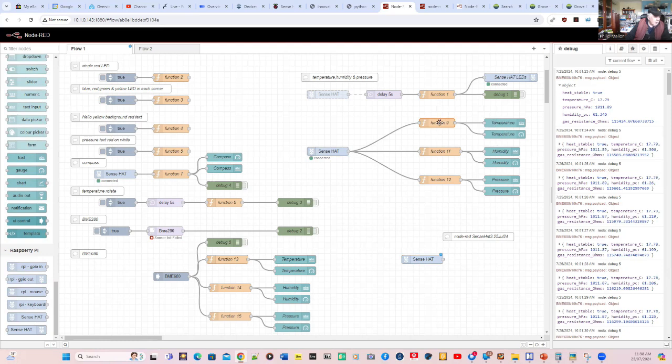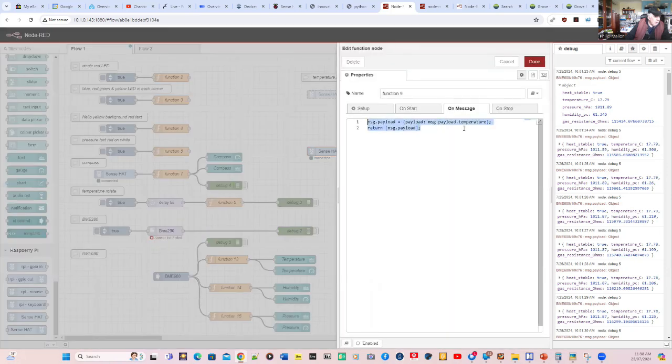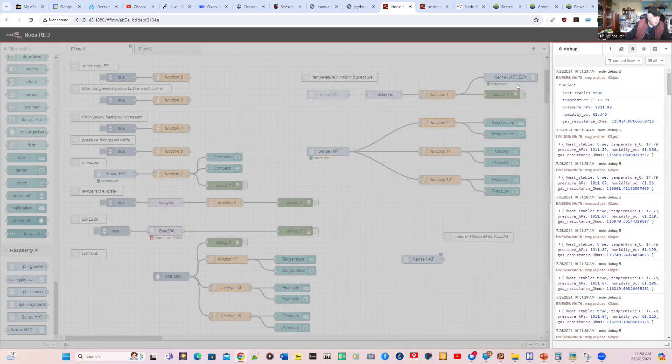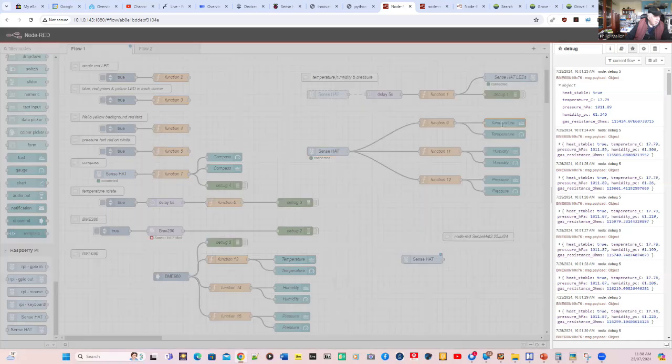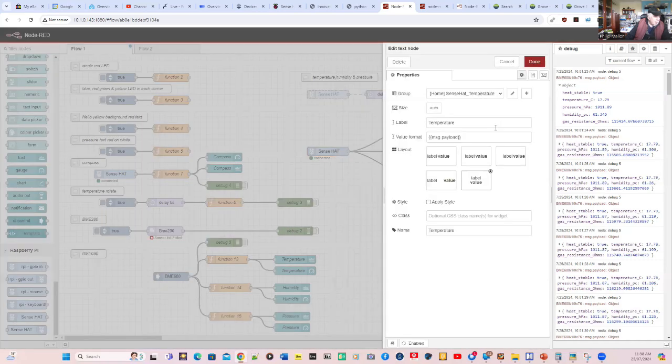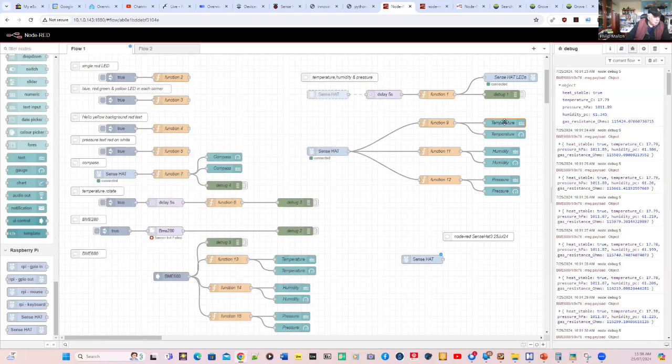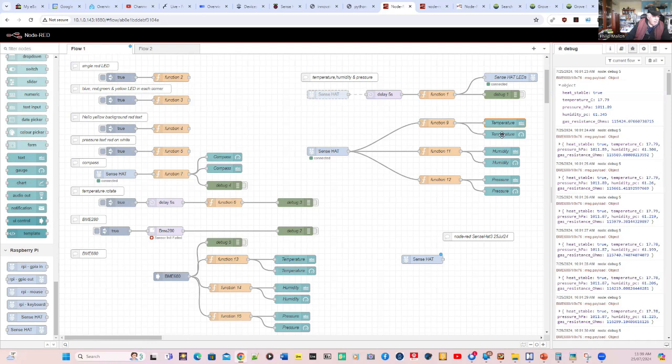And they're all going to extract a payload that goes in parallel to a dashboard display. So we're going to put our temperature, which comes in on msg.payload.temperature, and we're just setting that to msg.payload. And if we look at the dashboard for temperature, we're going to put that across onto the Chrome browser. So we're going to have both a text and a gauge for temperature, humidity and pressure.